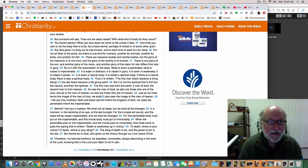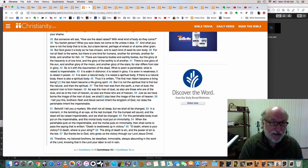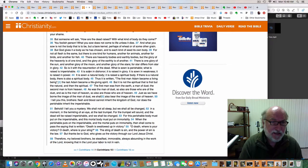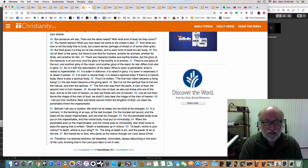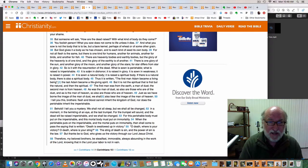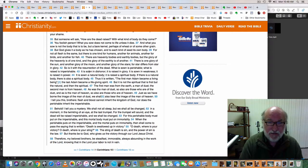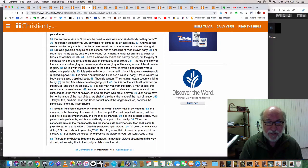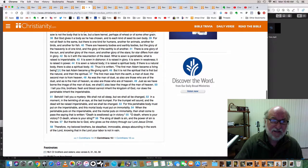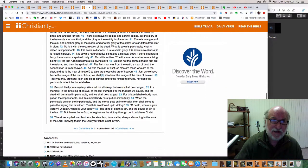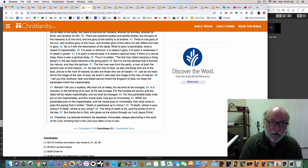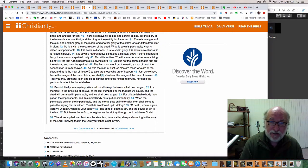I'm going to skip a couple of verses and go to verse 35. But someone will ask, how are the dead raised? With what kind of body do they come? You foolish person, what you sow does not come to life unless it dies. And what you sow is not the body that is to be, but a bare kernel, perhaps of wheat or some other grain. But God gives it a body as he has chosen, and to each kind of seed its own body. For not all flesh is the same, but there is one kind for humans, another for animals, another for birds, and another for fish. There are heavenly bodies and earthly bodies, but the glory of the heavenly is of one kind and the glory of the earthly is of another. There is one glory of the sun, another glory of the moon, another glory of the stars, for star differs from star in glory.